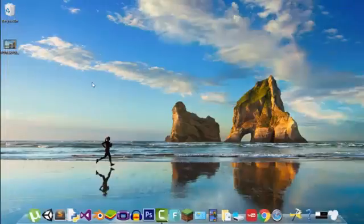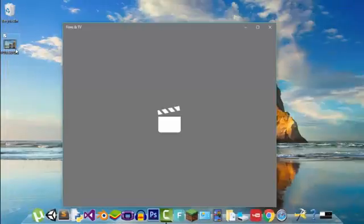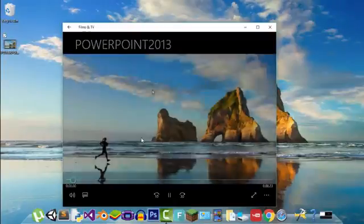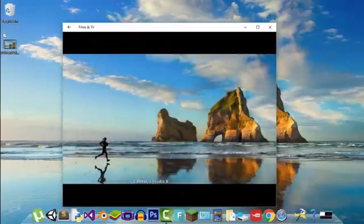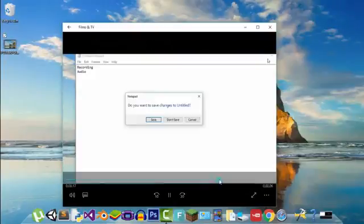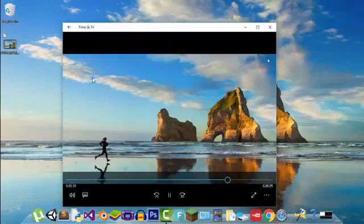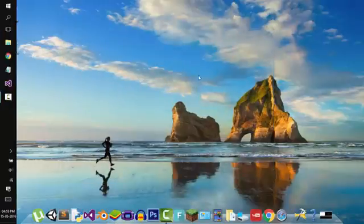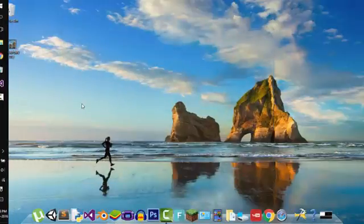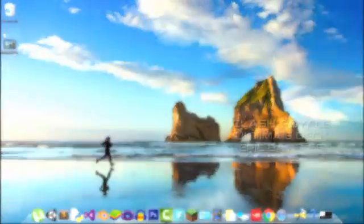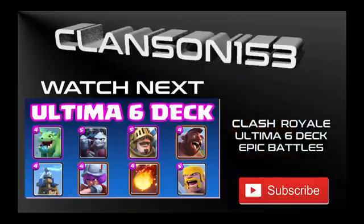And now you can close this. Don't save. And here is the recording. See. Not bad. This is how you can record your PowerPoint screen. Thank you guys for watching.